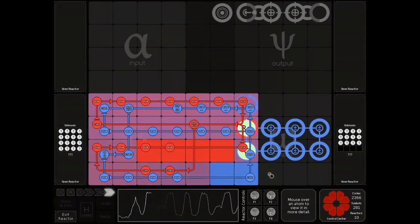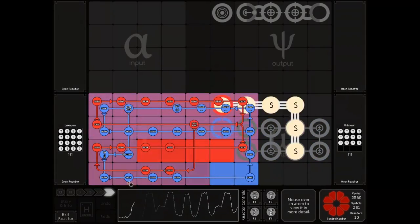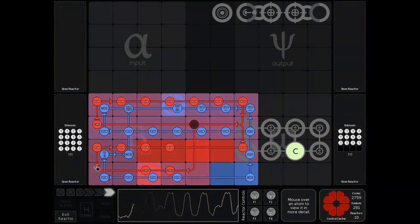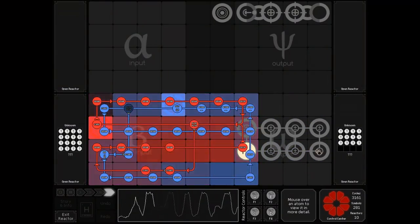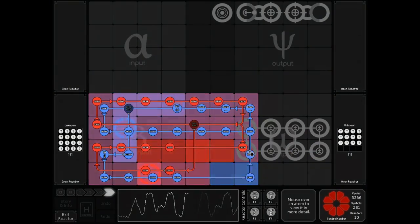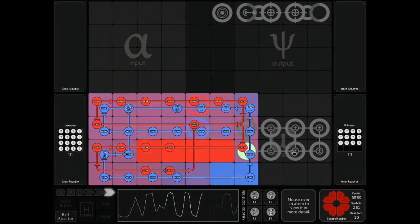The next reactor is kind of the same thing. We clean up the single atoms on the bottom, move everything over, make sure this third row here is all unbonded.